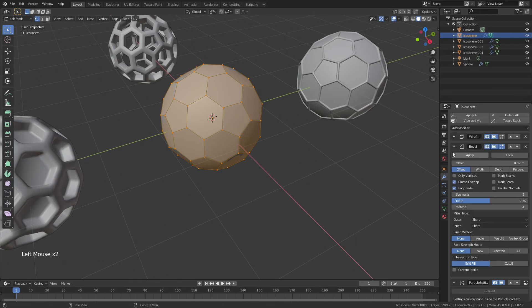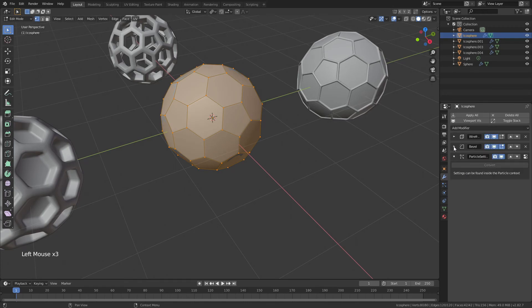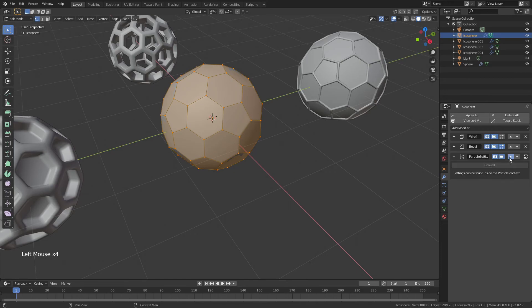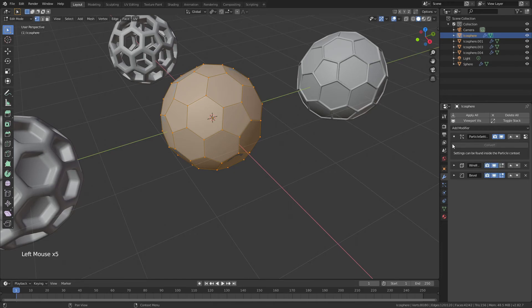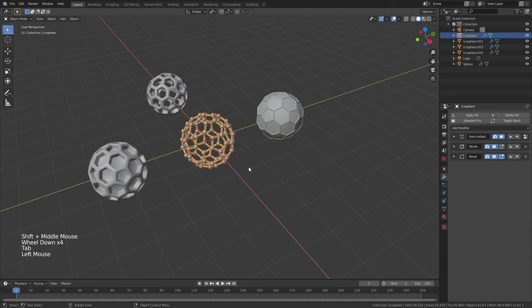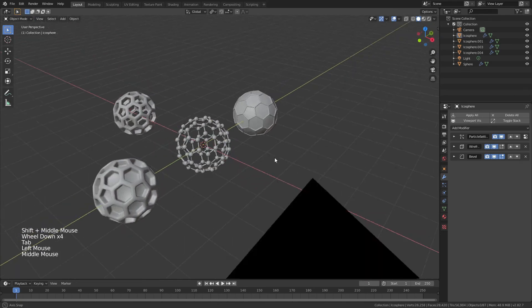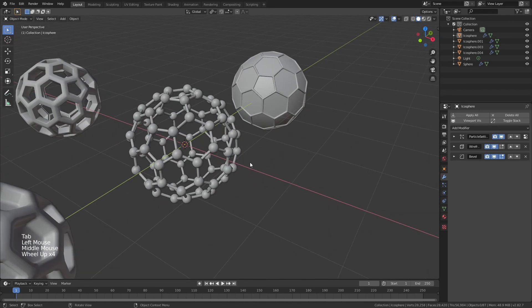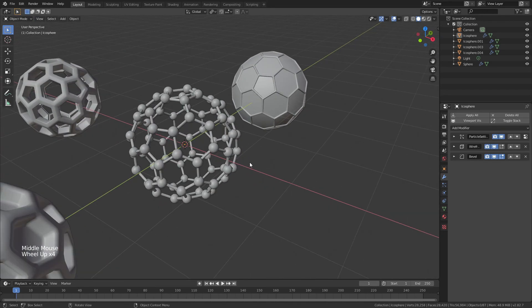And then I will come over to the modifier properties tab, and I'll put the particle system right at the top. And if you followed all those steps perfectly, then what you'll get is this beautiful, beautiful Fullerene-looking monstrosity right here.